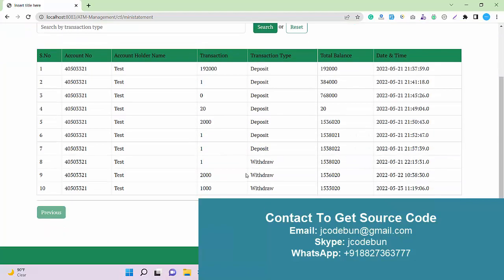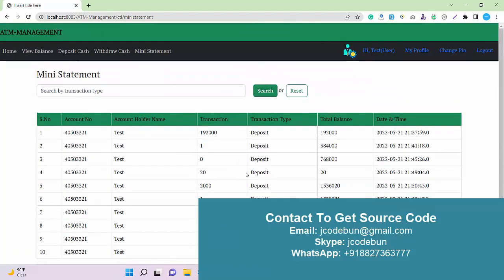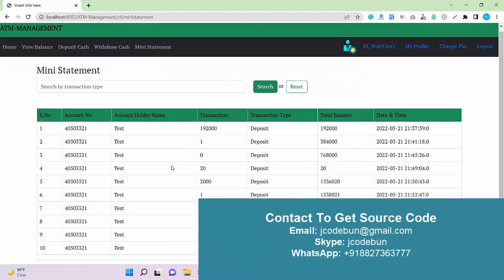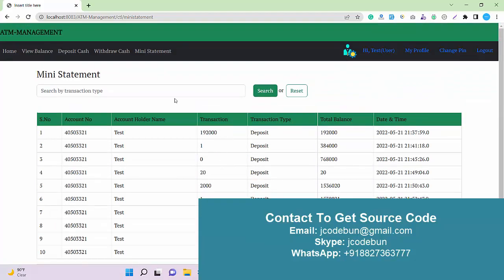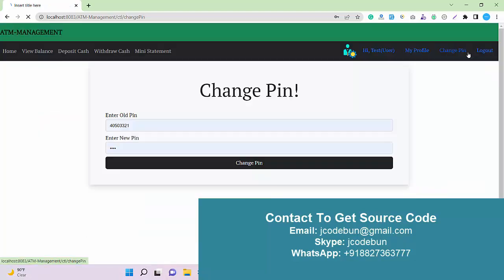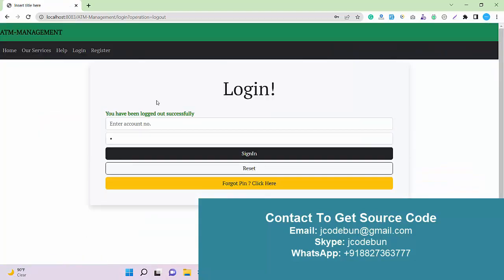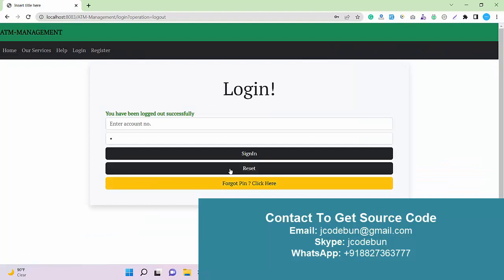There is also a mini statement where I can check all the transaction details done by only me, not all users. The account holder name shows as 'Test' as you can see here. In the admin section, the admin can check transactions for all users. We also have a My Profile section, Change PIN, and Logout.